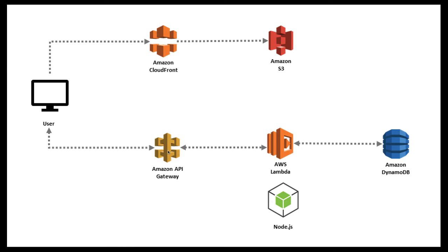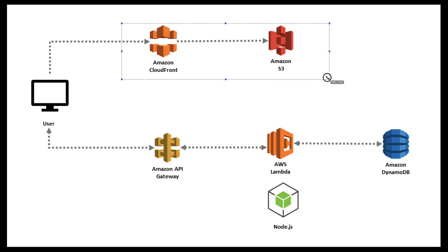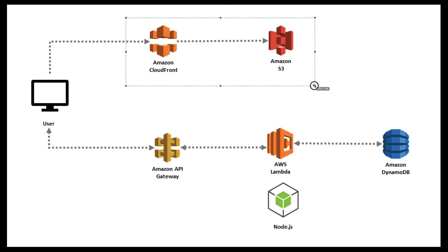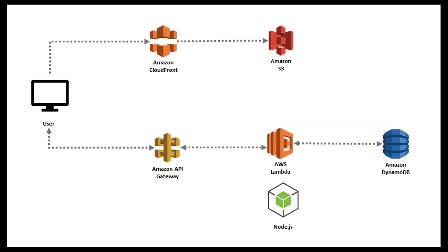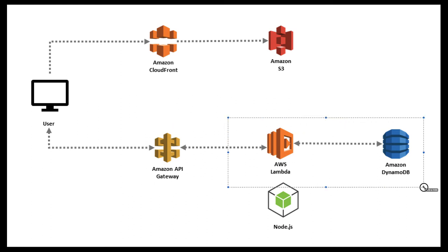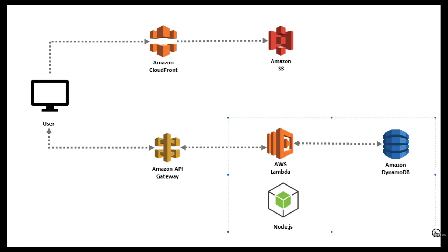If you talk about the simple architecture, the front end is getting served from Amazon S3 and CloudFront. Here you can have Route 53 and you're actually serving the static files.